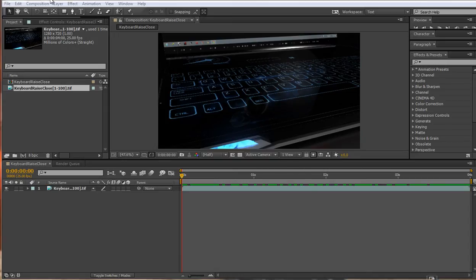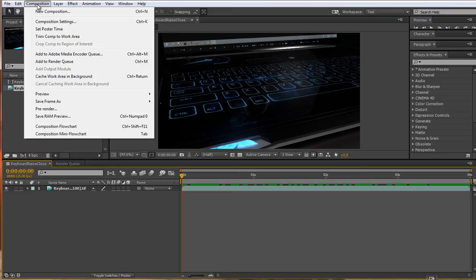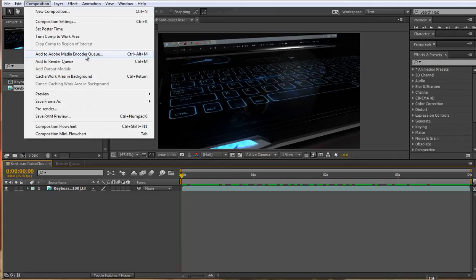To render from After Effects CC 2014, in short, all you have to do is go to Composition, Add to Adobe Media Encoder Queue.